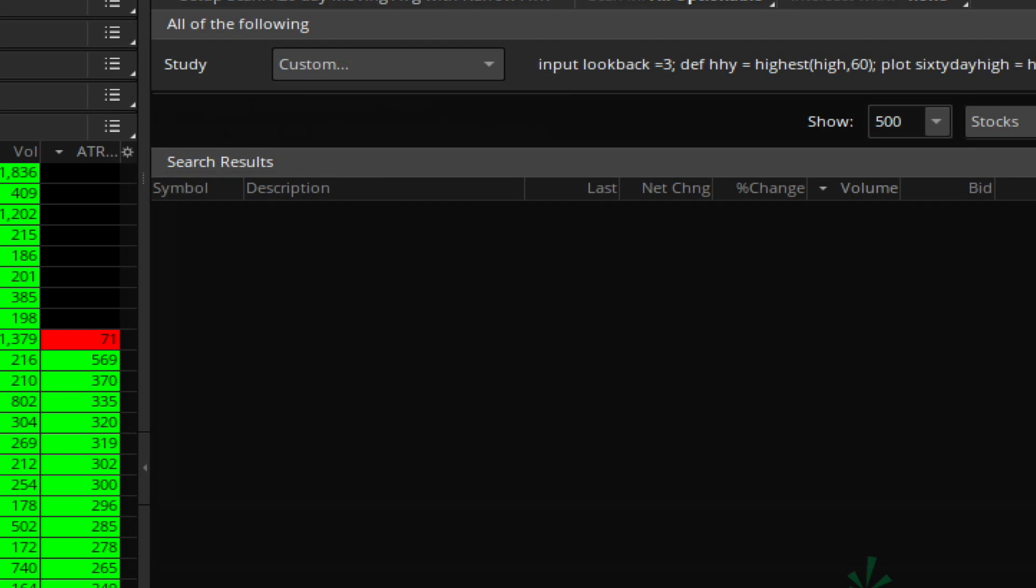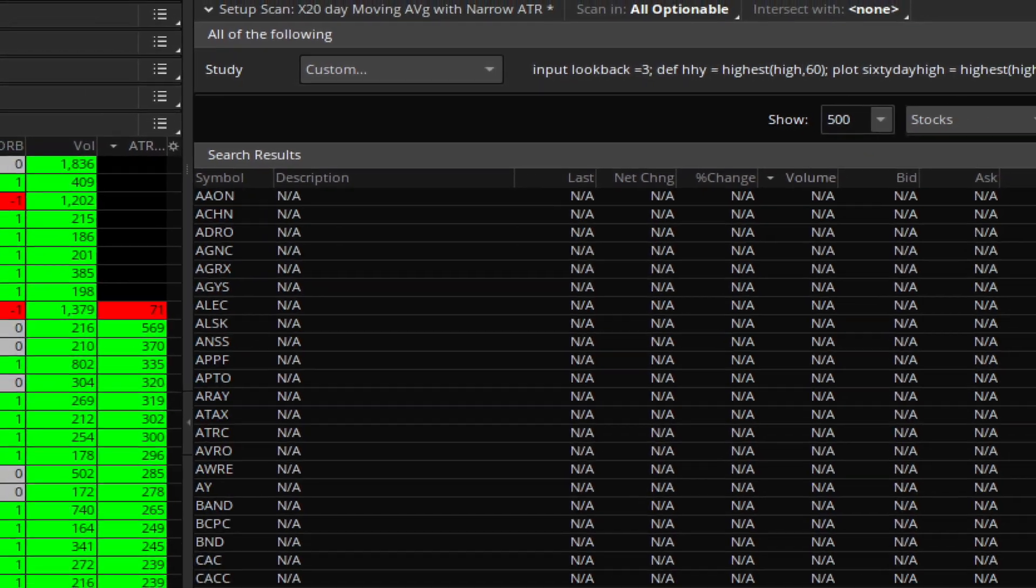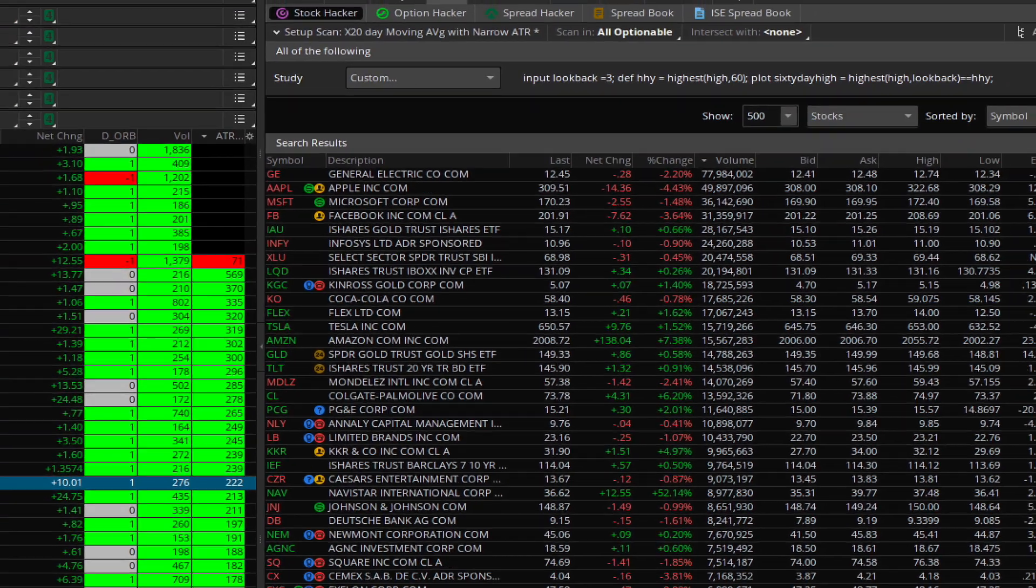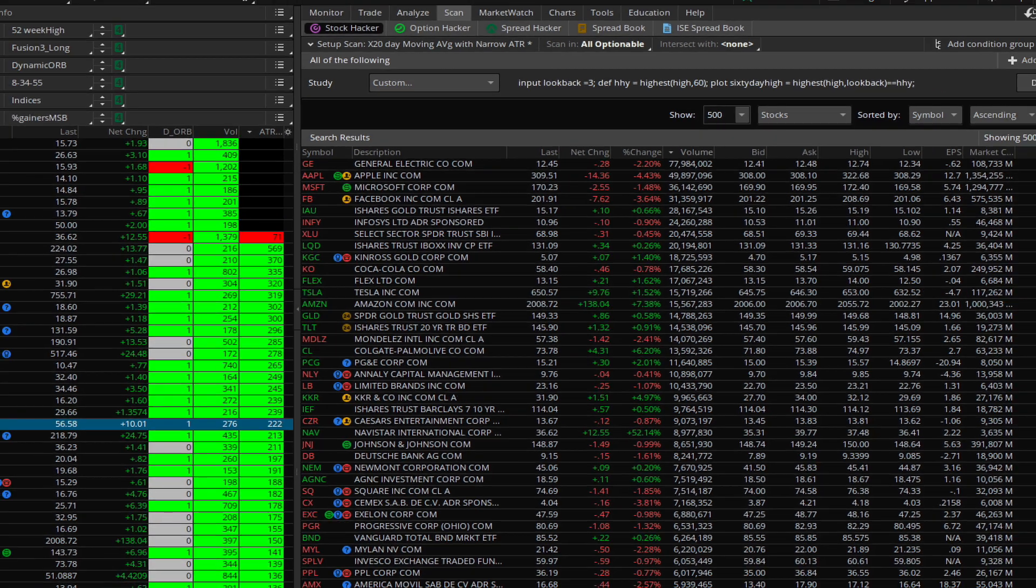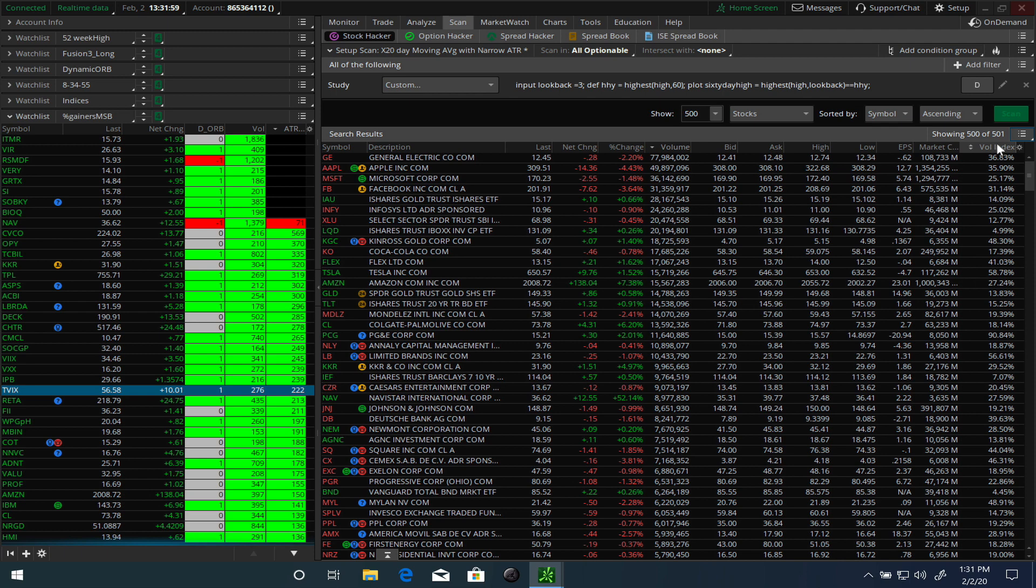If you click on this then hit the scan button, you have a number of different stocks, and that's actually way too many. It's giving you about 500 stocks, so let's add some other filters to further restrict it.